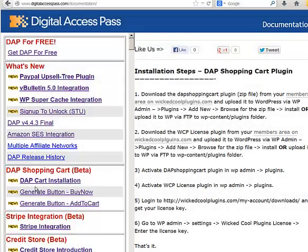Hi, this is Veena Prashant from DigitalAccessPass.com and WicketCoolPlugins.com. In this video, I am going to show you how to install the Dapp Shopping Cart Plugin.